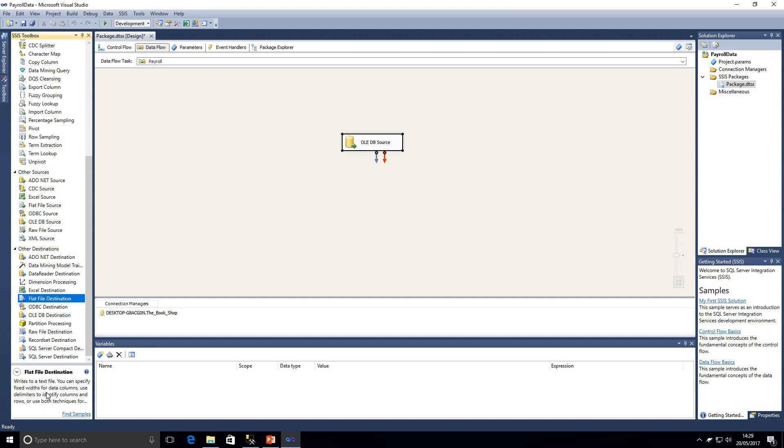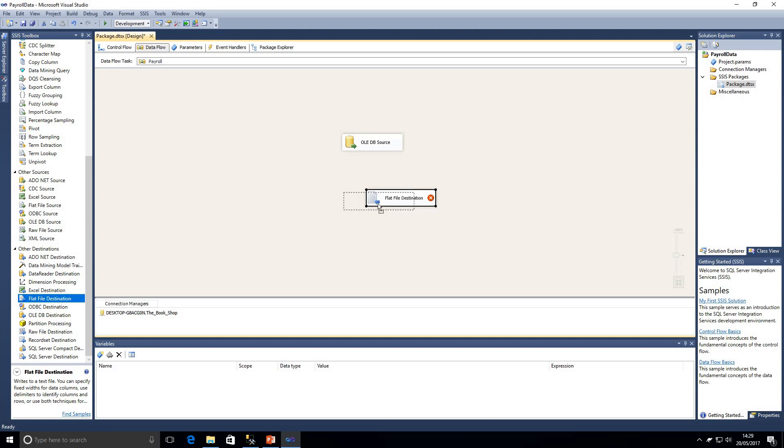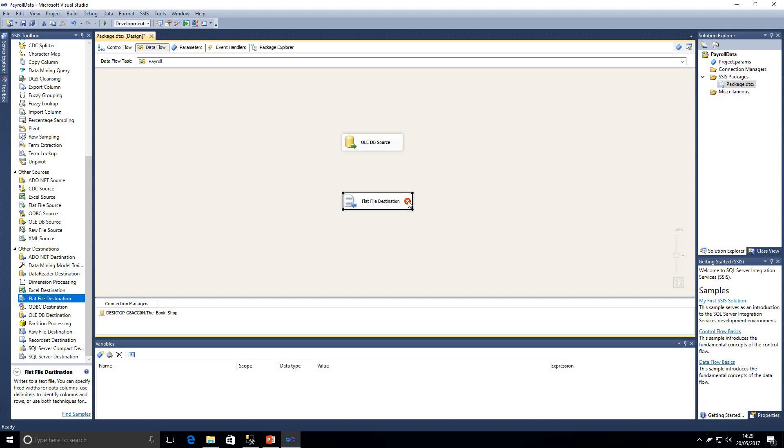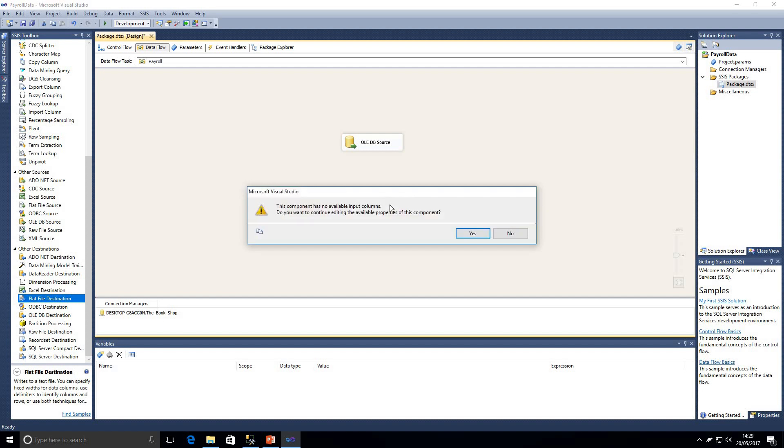So I'm just going to scroll down now to other destinations and we've got the option of a flat file destination. As you can see down here in the bottom left hand corner we do have a description of what that is: writes to a text file, which is exactly what we want to use. I'm going to drag that onto the screen, onto our data flow.